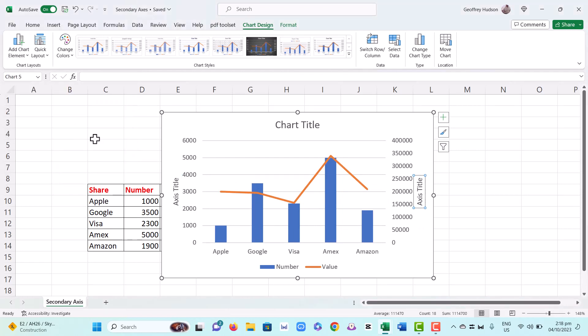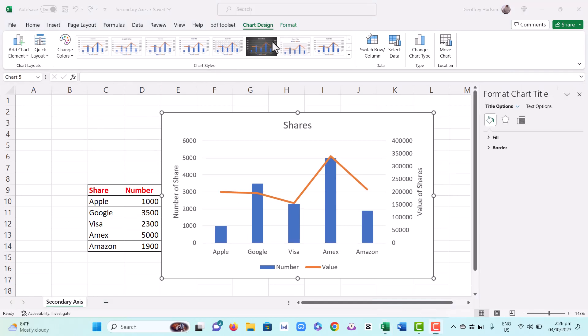So all I've done here is click on the axis titles and simply type what I want. That's how we create a secondary axis. It's really quite simple in this version of Excel.